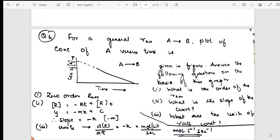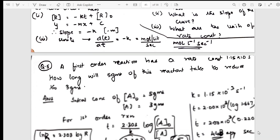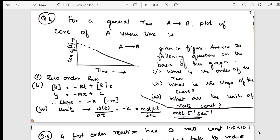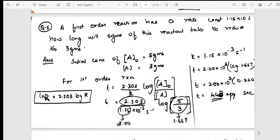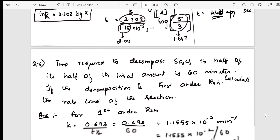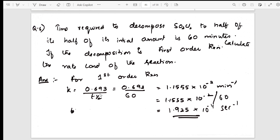Now I take the graphical concept — for a given question, what is the order, what is the slope, what are the units. In chemical kinetics, they'll ask order, slope, and units, so I have solved these numericals. One more variety: for first order reactions, how long will it take for a quantity to reduce — from five grams to three grams, what is the time taken.